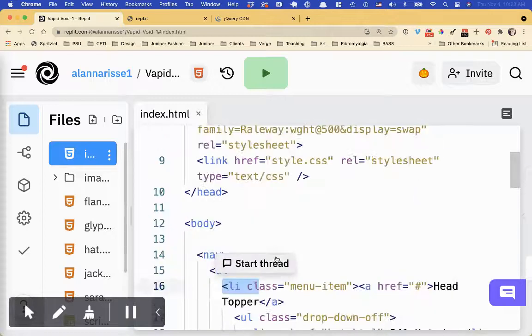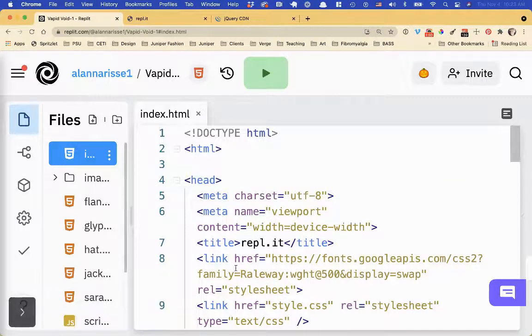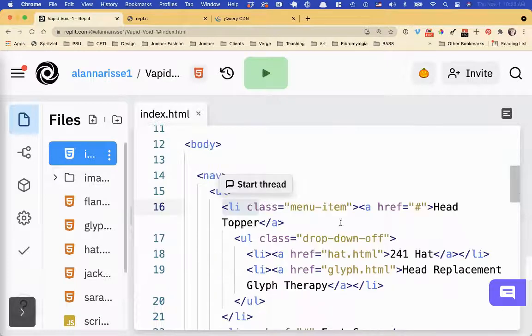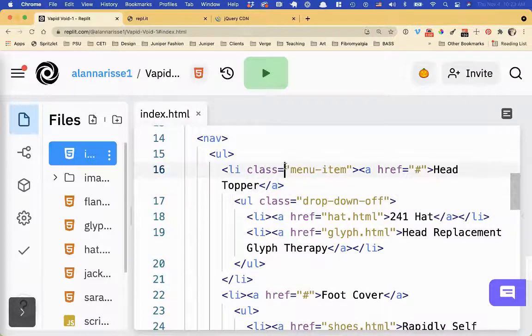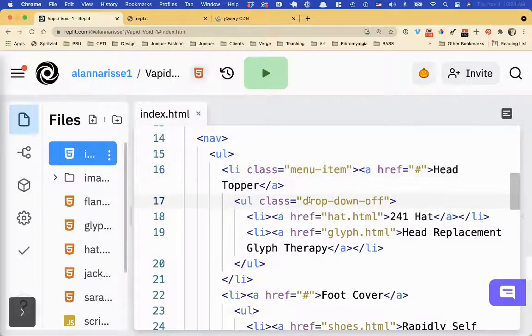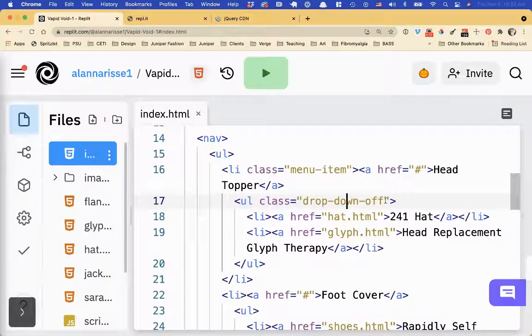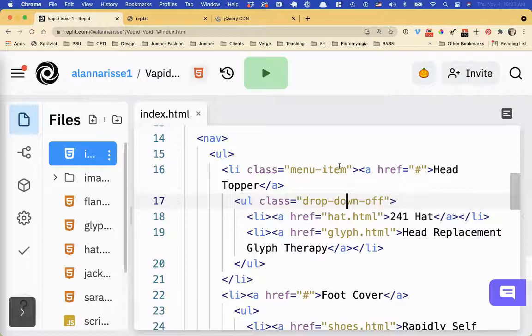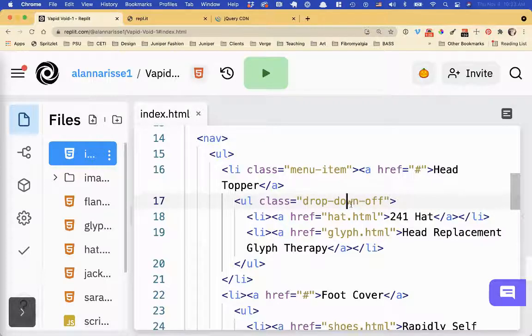So I'm going to do one first, and then show you how to do multiples. So first thing I want to do is I'm going to give this, I already gave this a class of menu item for the top, and then I'm going to give the, I have given this a class of drop-down off. So when I hover over this list item,